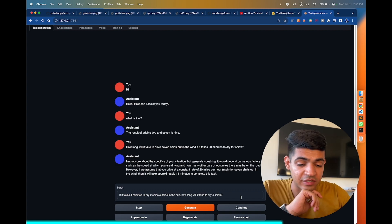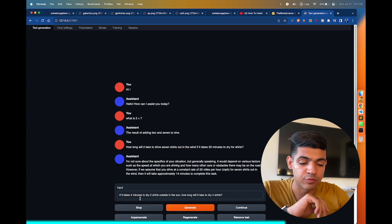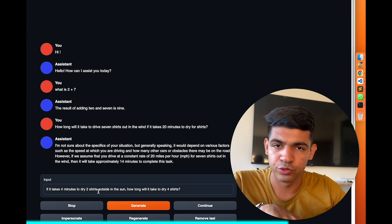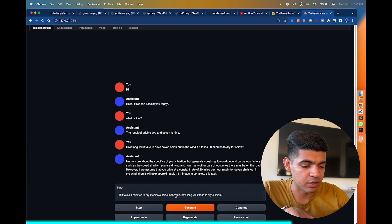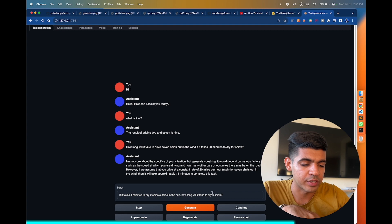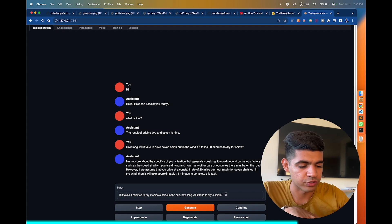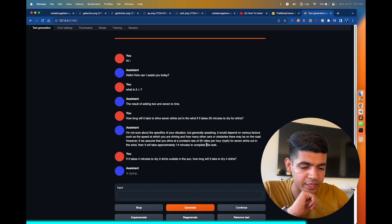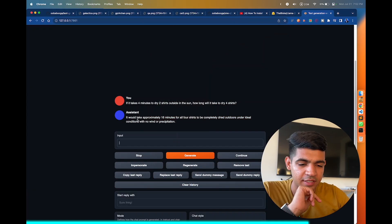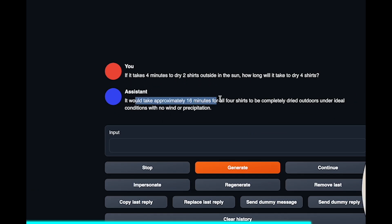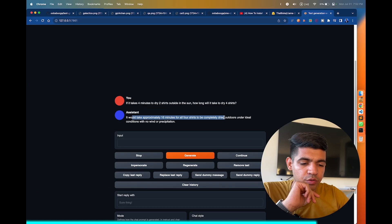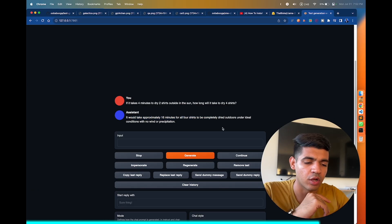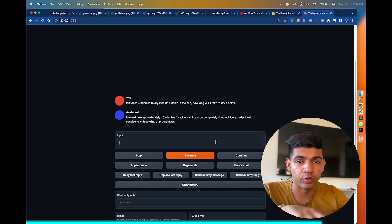So the question is that it takes 4 minutes to dry 2 shirts outside in the sun. How long would it take to dry 4 shirts? Should be the same amount of time, but let's see how it predicts. The answer it says is that it would take approximately 16 minutes to dry the shirt, which is the wrong answer, but again you can play around with it.